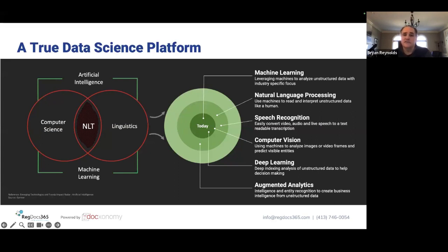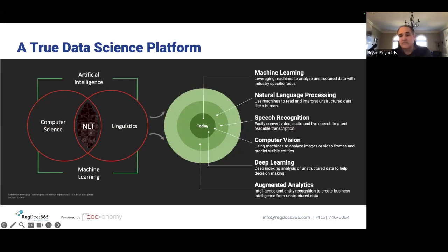That knowledge sits mostly untapped — it's not accessible to the knowledge workers that need it, regardless of whether it's clinical, regulatory, manufacturing, or marketing. One of the things we set out to accomplish when we developed Doxonomy and ultimately integrated it with RegDocs 365 was to solve that specific problem: to use artificial intelligence and machine learning, taking ideas around linguistics and computer science and marrying them together.